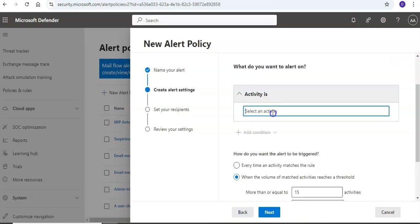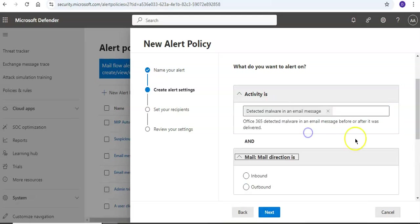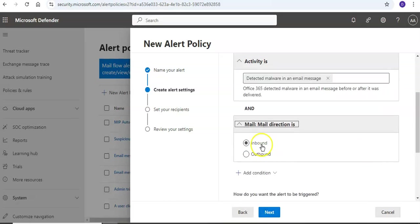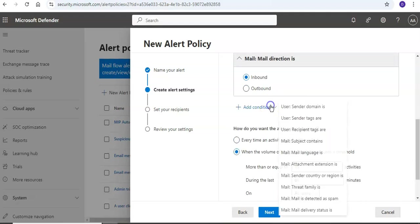I select an activity that I detect a malware in the email message, inbound or outbound. Let's say this is inbound. Add a condition.